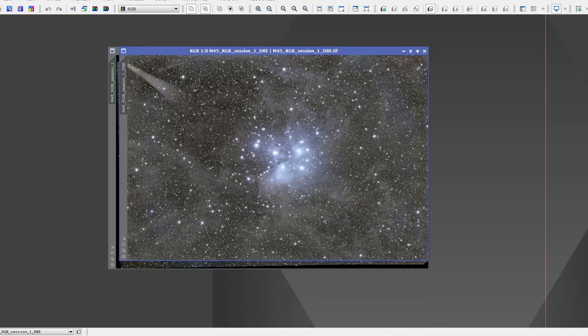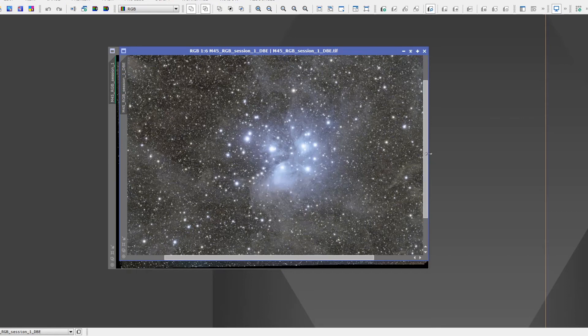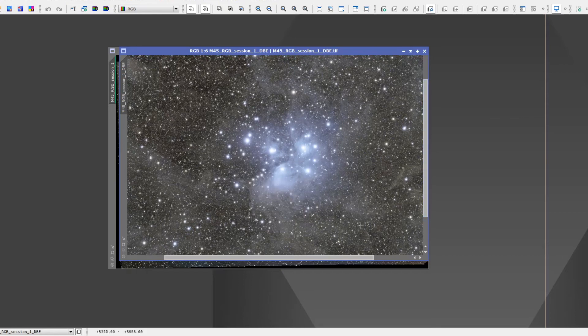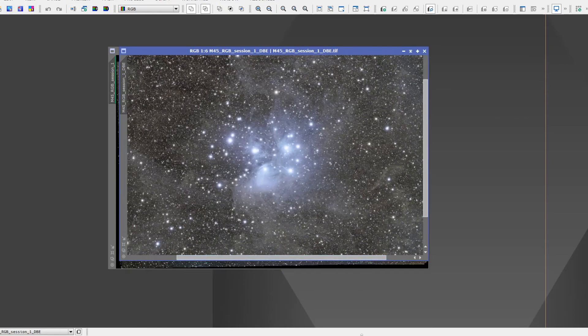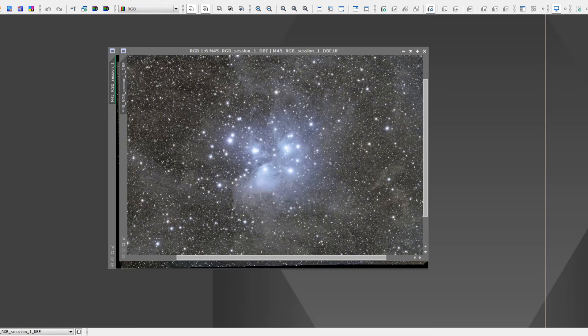The tilt plate enabled me to adjust the imaging train and get nice pinpoint stars. I used the field rotator we released this year to frame the Pleiades the way I like, and our Autofocus R3 to get pinpoint stars. For flat frames, of course, I used our motorized flats panel.